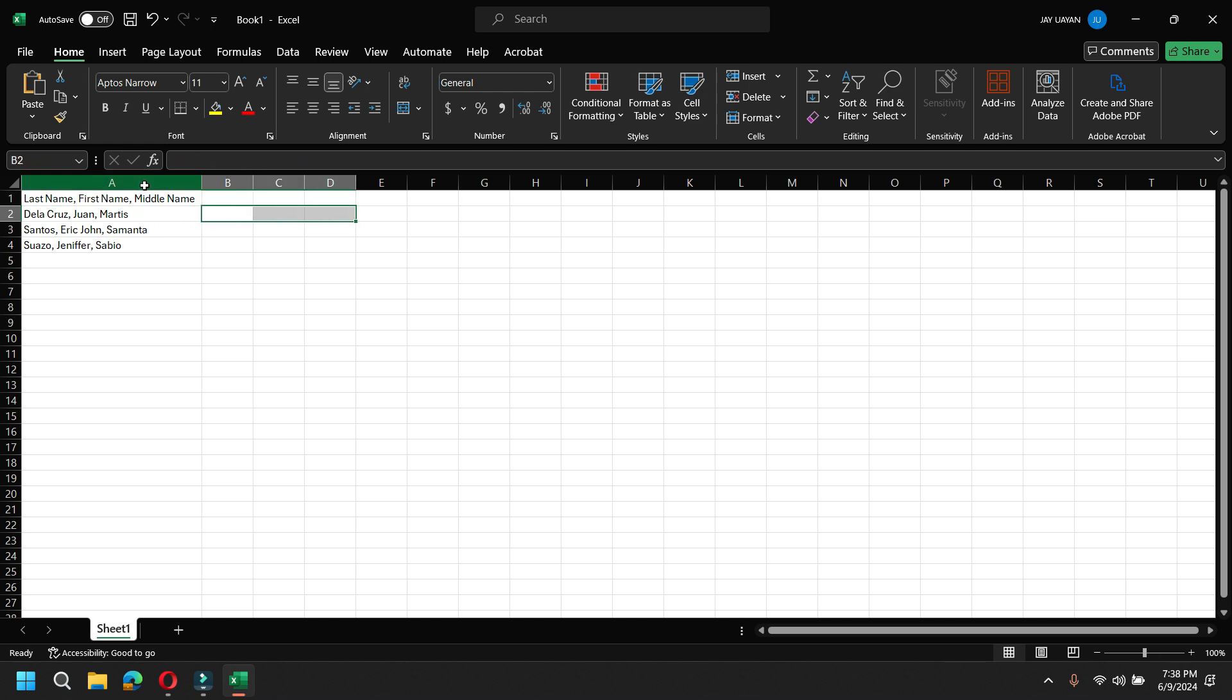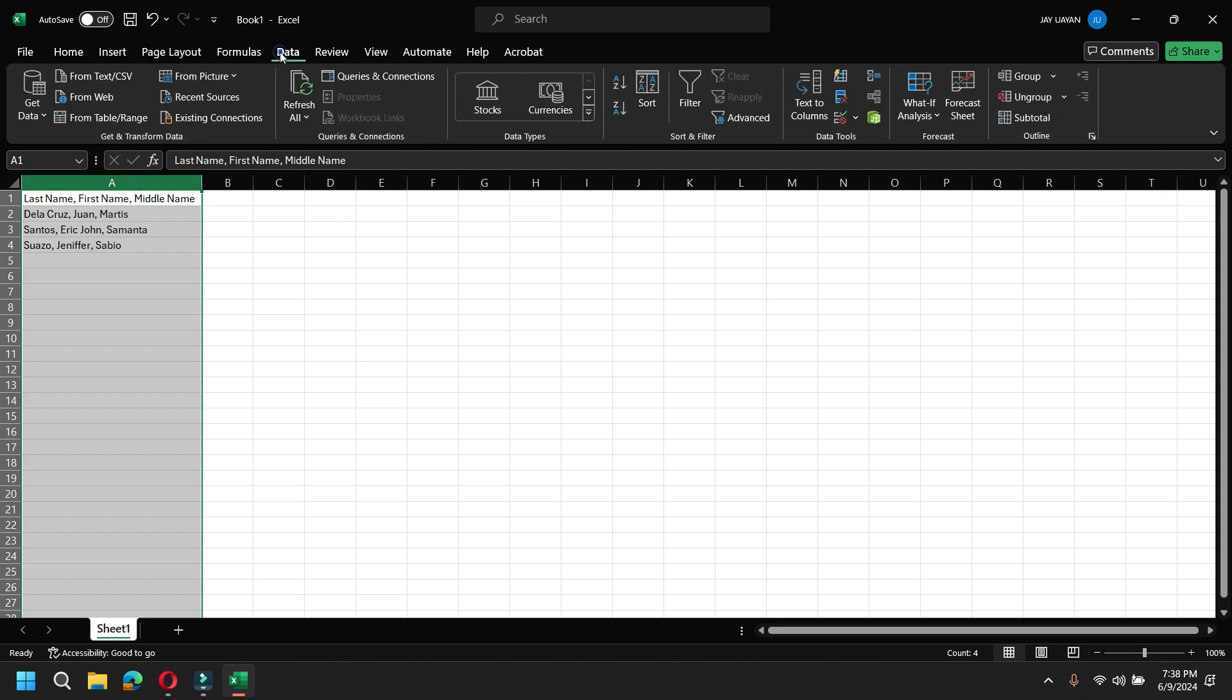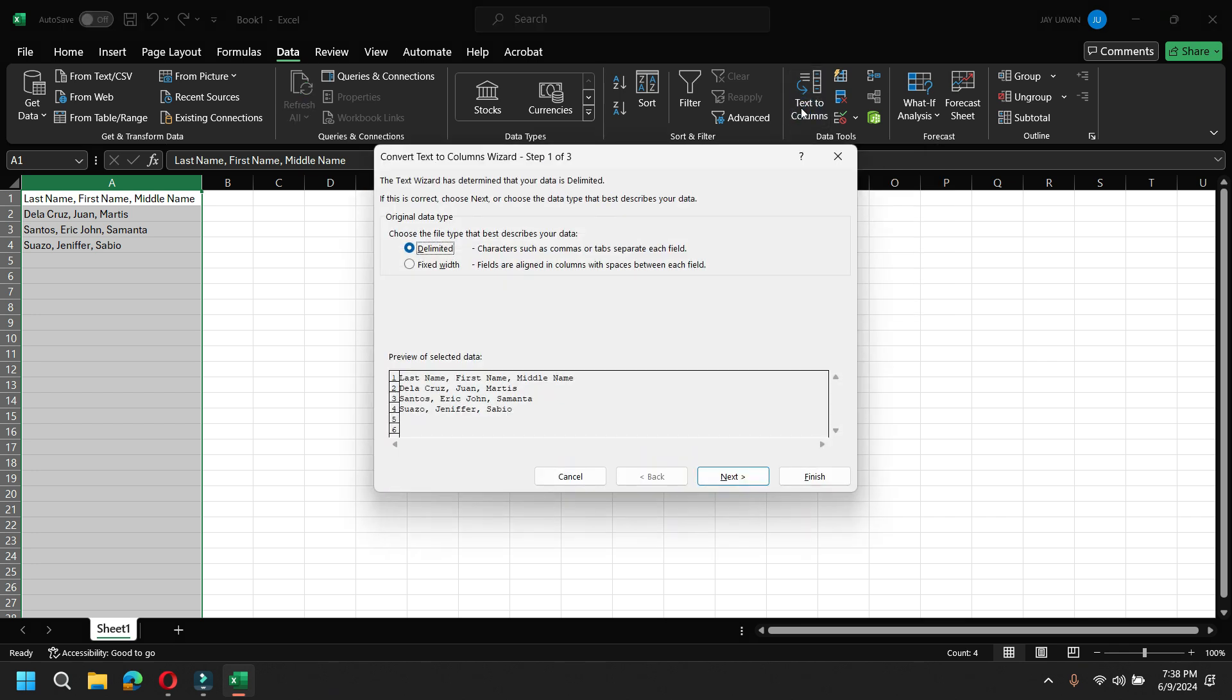To do that, you're going to highlight this column. And then, go to the Data tab and look for Text to Columns function. So, here in the Data Tools, you can see the Text to Columns function. Just click that.